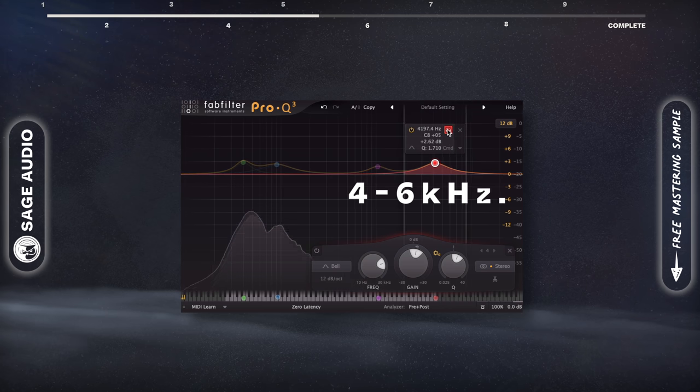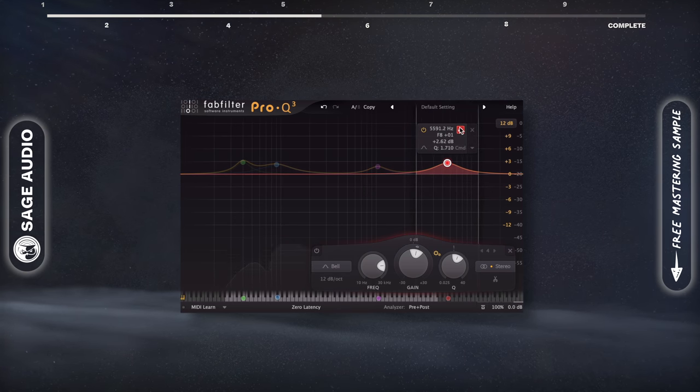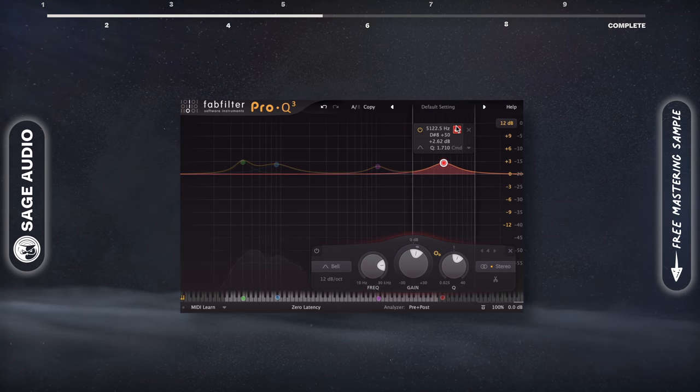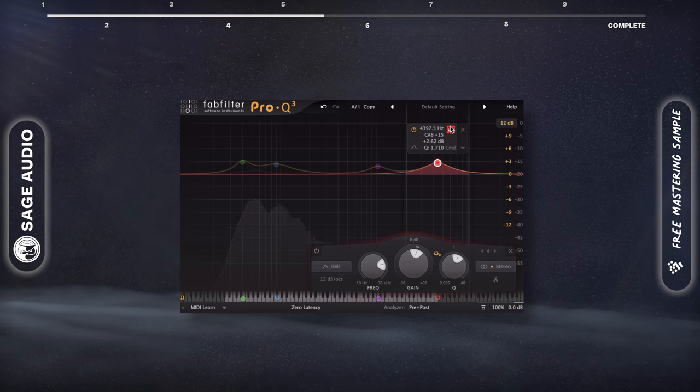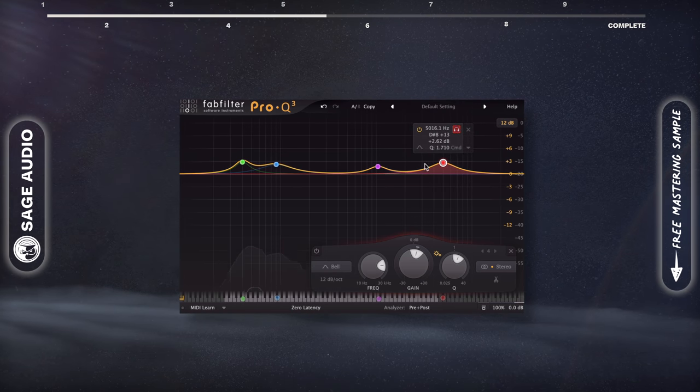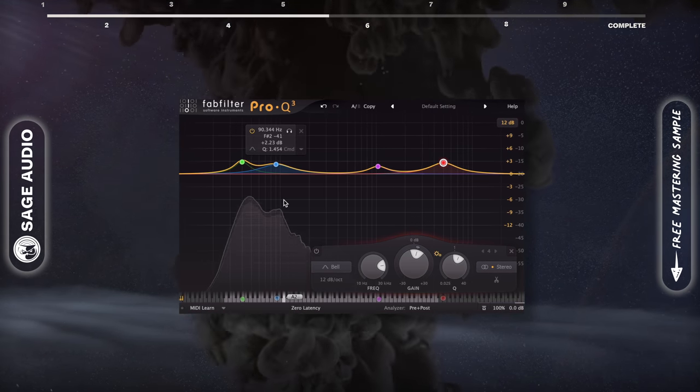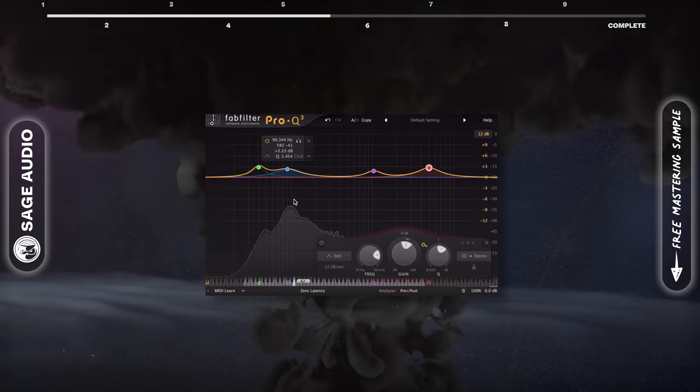800-1300Hz is about where you'll hear the snap of the drum skin if you're using organic samples or original recordings. Lastly, 4kHz to 6kHz is where you'll hear the air of the kick or the tail end of the kick drum vibration. Let's take a listen to these frequencies in particular.